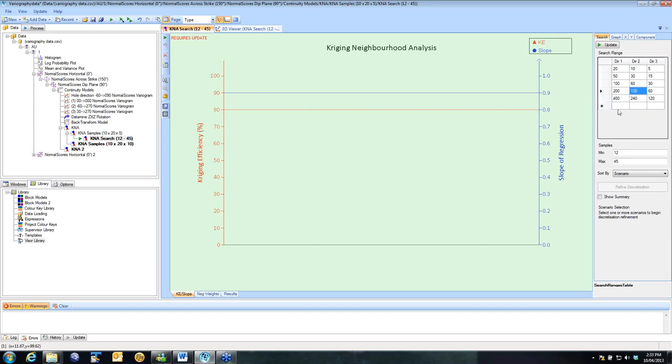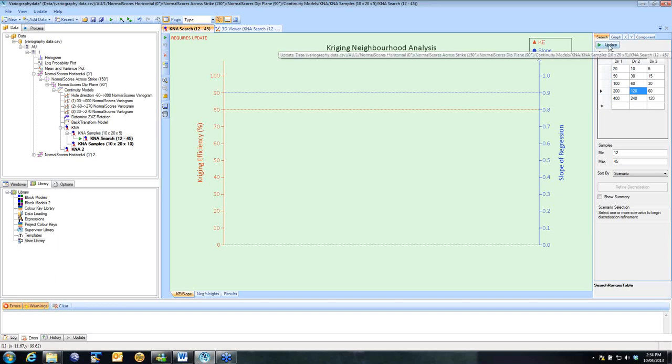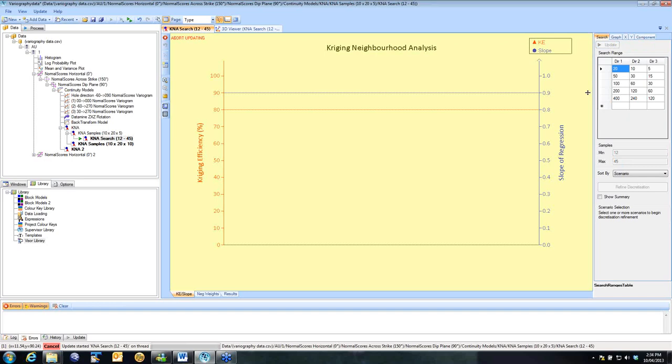You can add into these. There's no limit to the amount of scenarios that you look at except computing time. So once I'm happy with those, I can select Update.